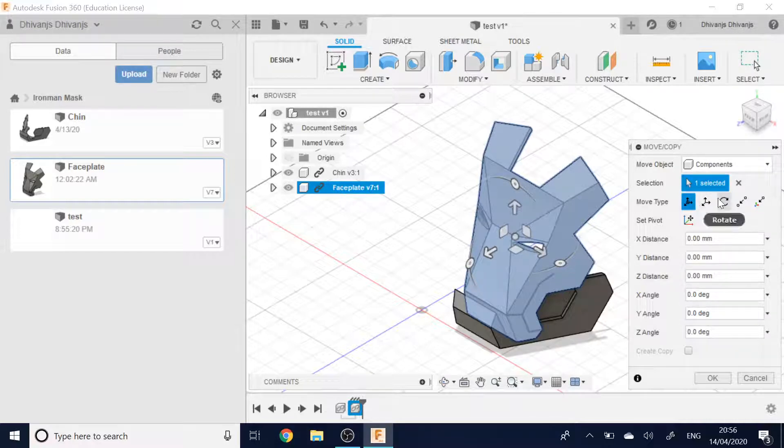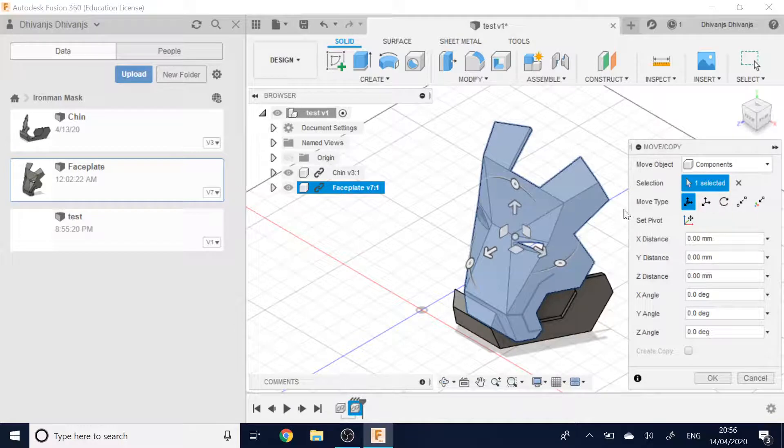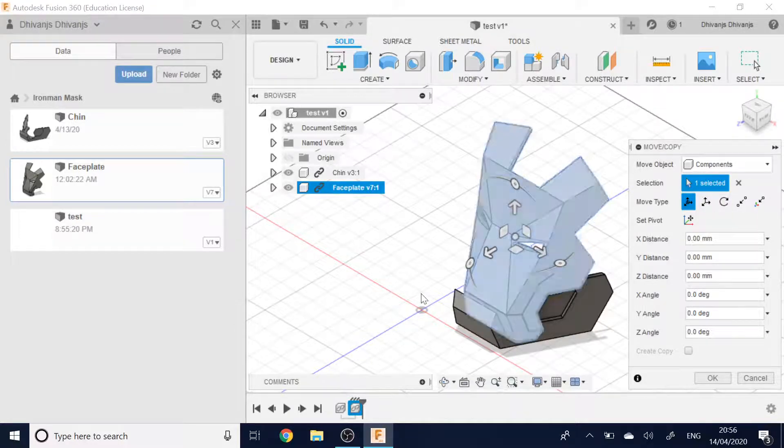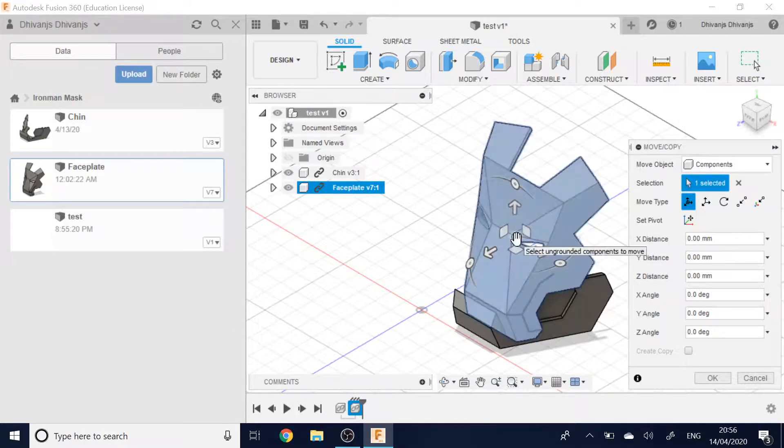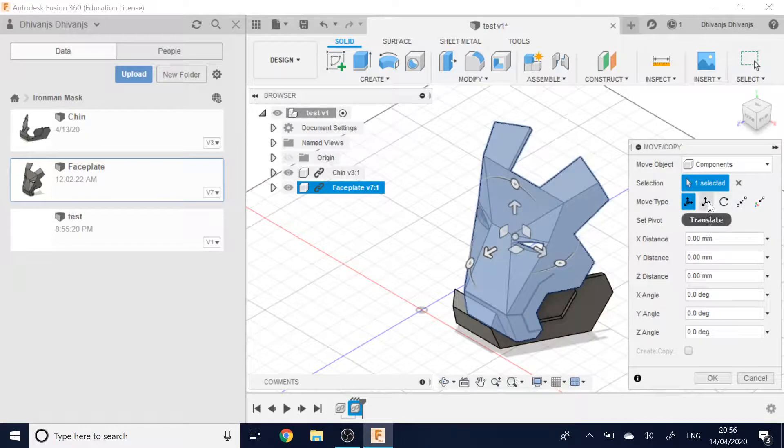You can also use these tools to move it yourself. Free move, you can click on it and drag it around. You press this button and drag it around.